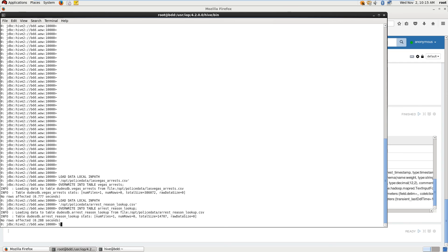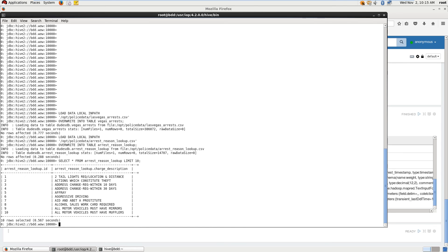Now let's actually run a query. We'll run a simple select all query. We're going to do a select all from the arrest_reason_lookup table. We're going to limit it to just 10 rows that we want returned. And there we go. We can see 10 rows returned in Hive. And one thing to know is that Hive didn't have to run any MapReduce for this query. It was just a very simple query that Hive could handle without having to do MapReduce.